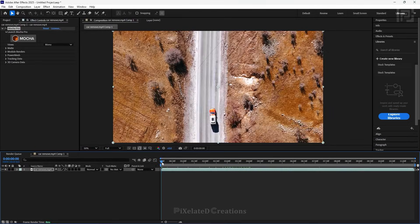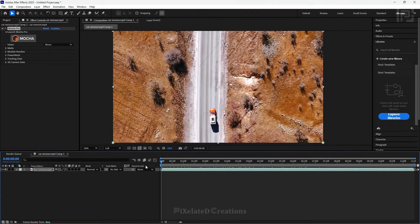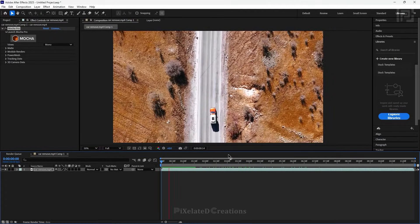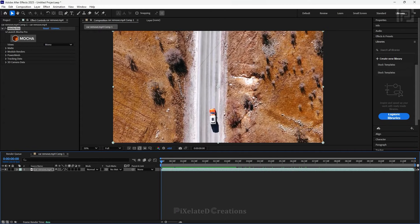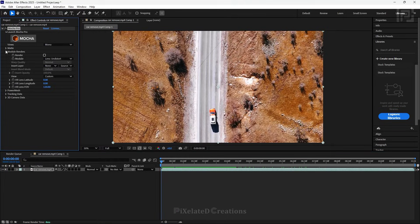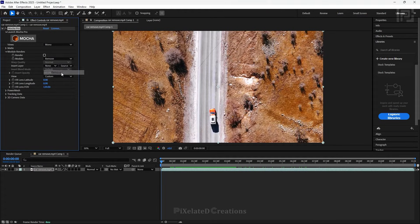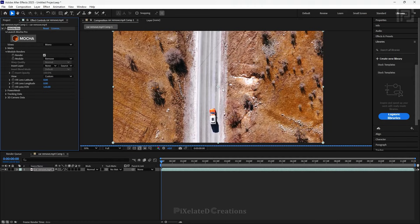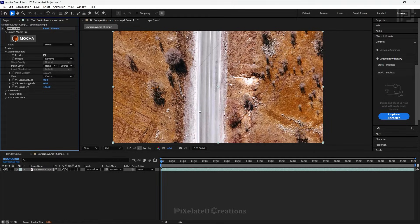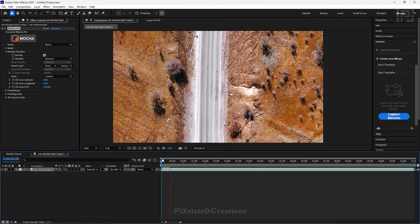Now you can see there isn't much difference; the clip is as it is. You have to expand the Module Renders option in your Effect Control. Select the Remove option from the module, then click Render.